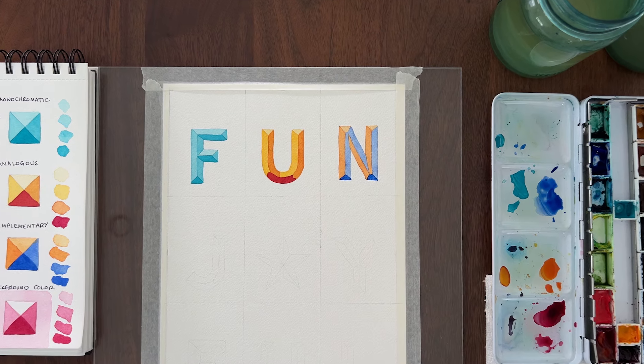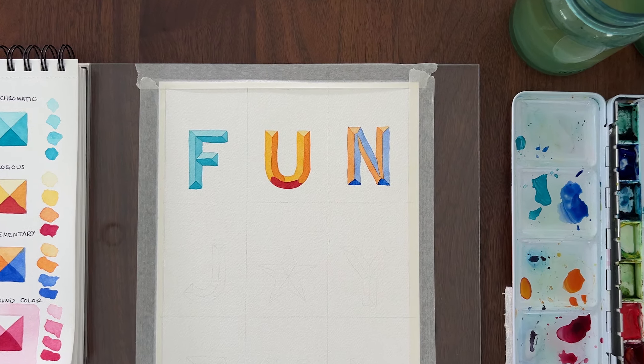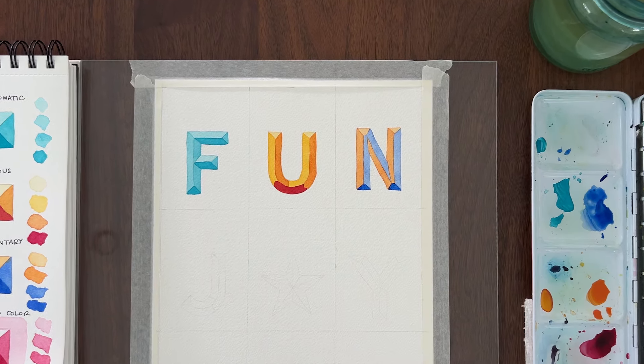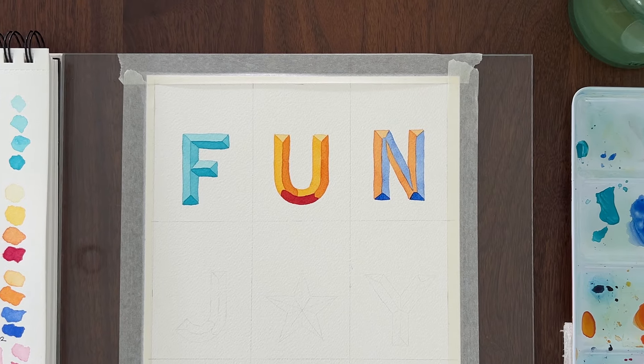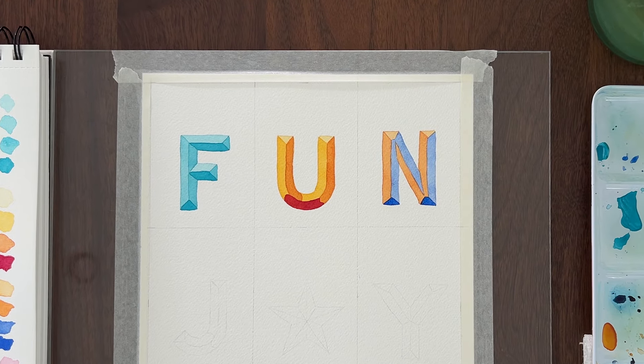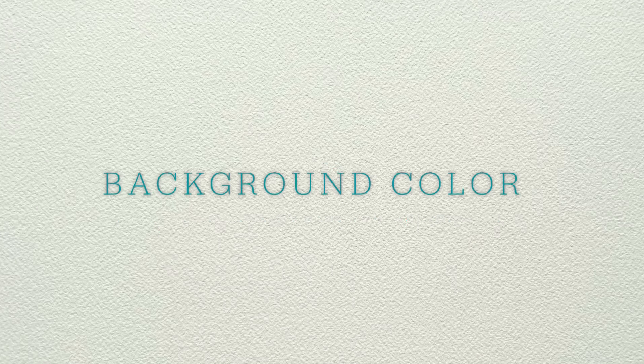Aren't these 3D letters fun? In a moment, I want to share with you a few fun ways you can embellish your gift tags. But first, let me show you how to paint a bevel letter with a colored background.